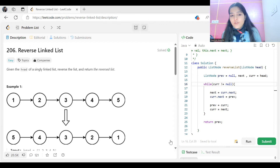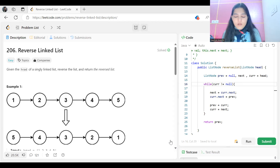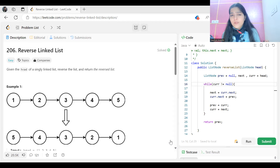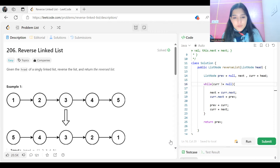The next topic we are going to pick up now is the linked list. This is a very standard problem, and when you are starting out solving problems, this is one of the most frequently asked problems — asked in many top-notch companies. So we will start with this problem: Reverse Linked List. The problem says: given the head of a singly linked list, reverse the list and return the reversed list.